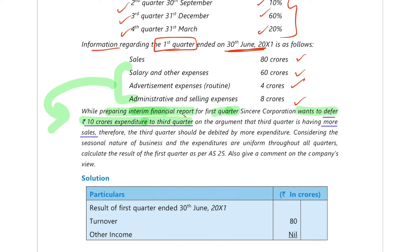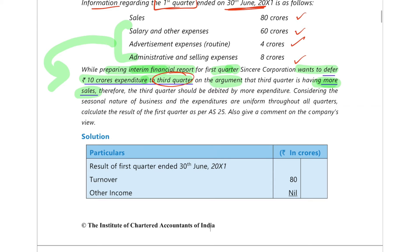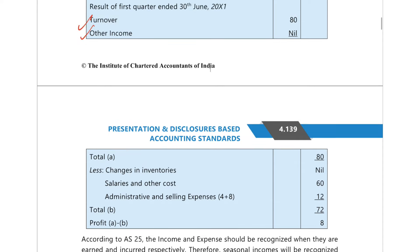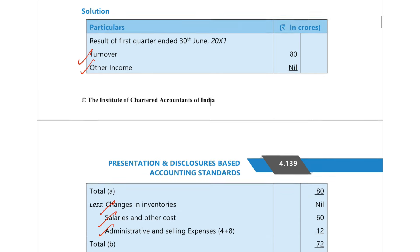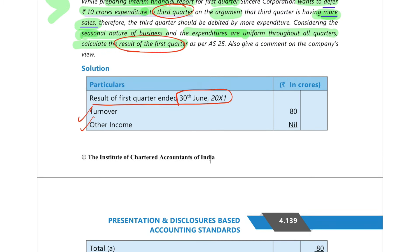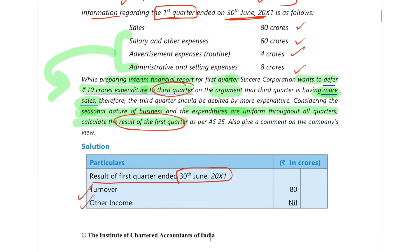They don't want to book it in this quarter, arguing that they have more sales in the third quarter, so they want to put the expenditure there considering the seasonal nature of business. Expenditures are uniform throughout all quarters. Now we have to calculate the result of the first quarter — write turnover, other income, change in inventories, salaries, and administrative and selling expenses.